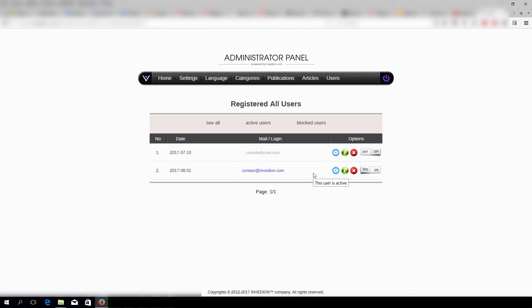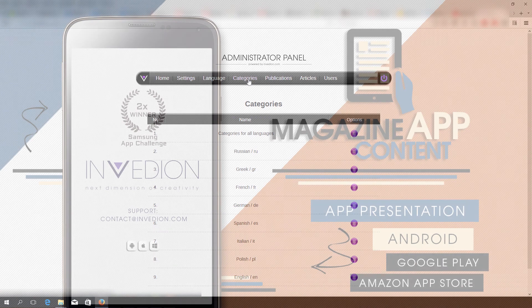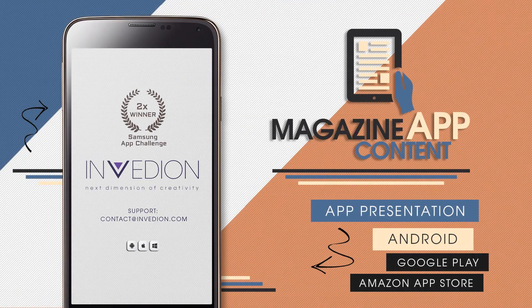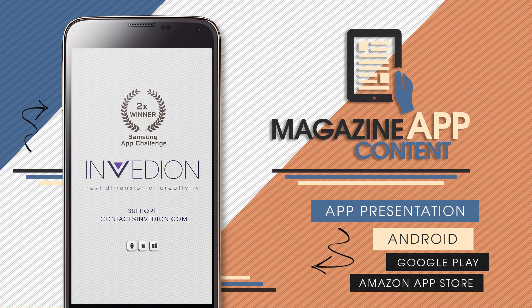As you can see, our admin panel is very straightforward and easy to navigate. We hope that you found this video informative, and thank you for your time.